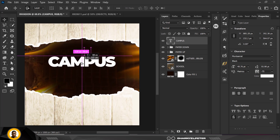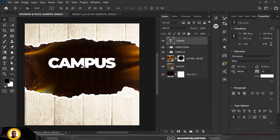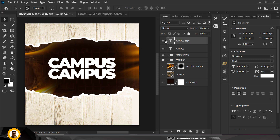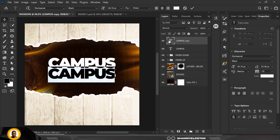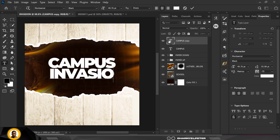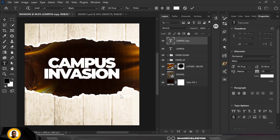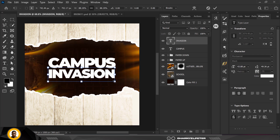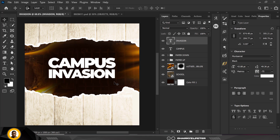I'm going to pick a copy of it with Ctrl+J and type 'invasion' here. Then Ctrl+T to make it smaller so it doesn't go beyond the canvas.